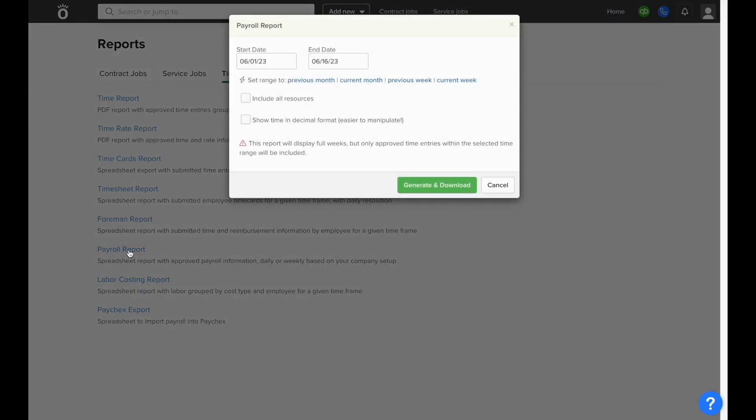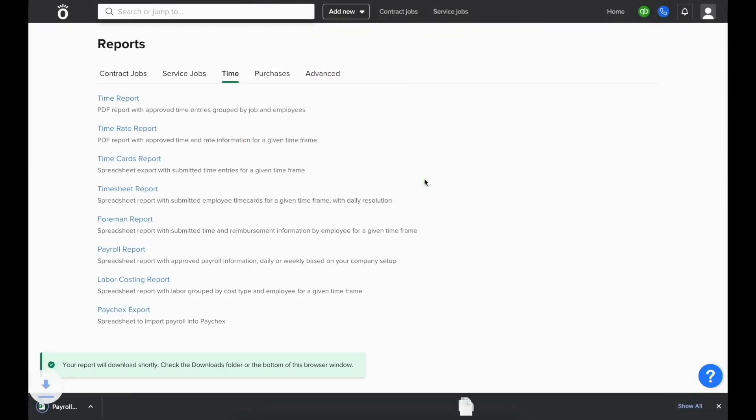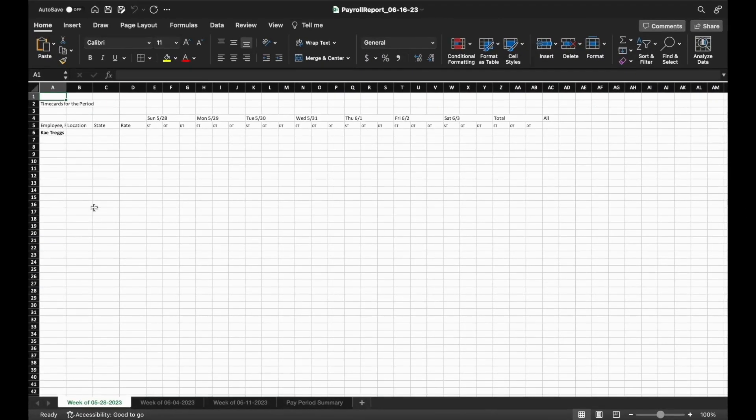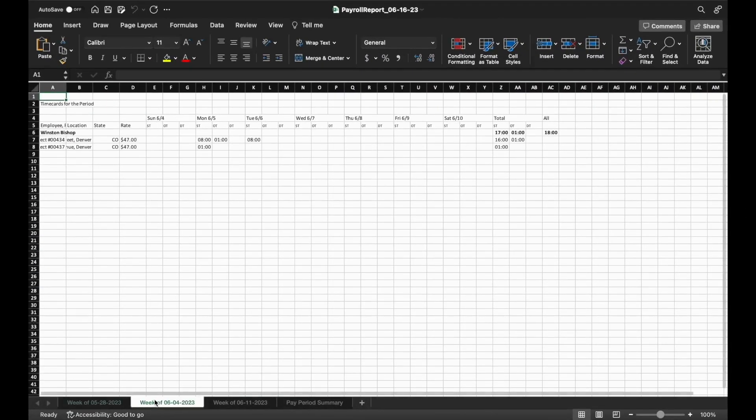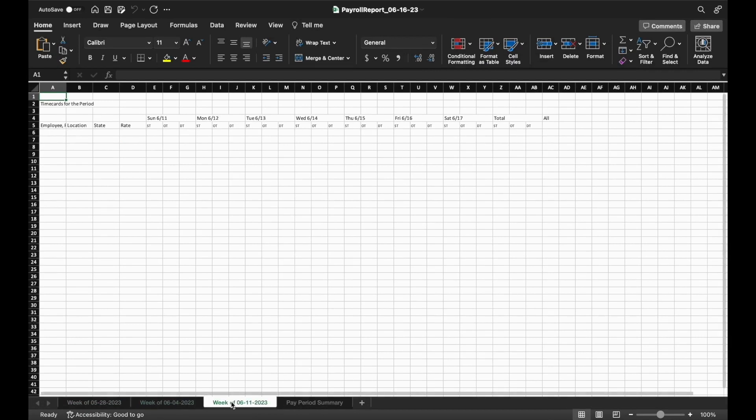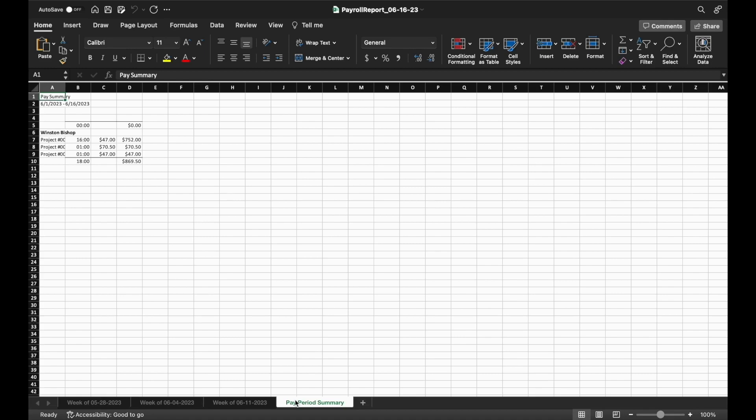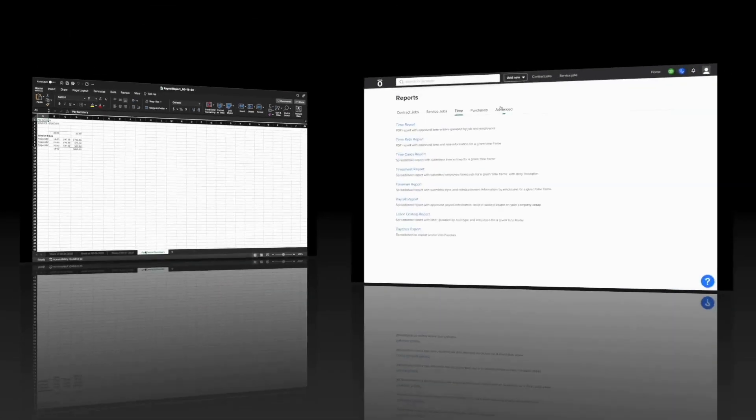We can run a payroll report that can give us a breakdown of all approved time entries in a selected period. This will show us a breakdown of what jobs the employees were working on and how much time is straight, double, and overtime, and it will provide you with a summary to make it easier to enter the data from your NOAAFI reports directly into your payroll solution.